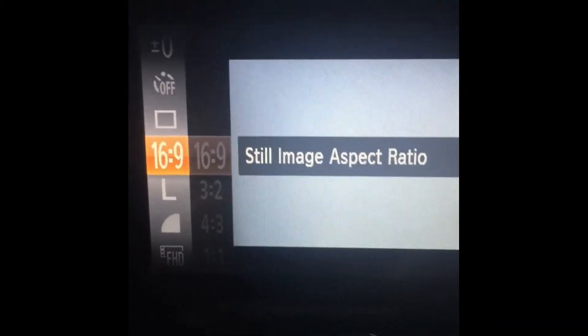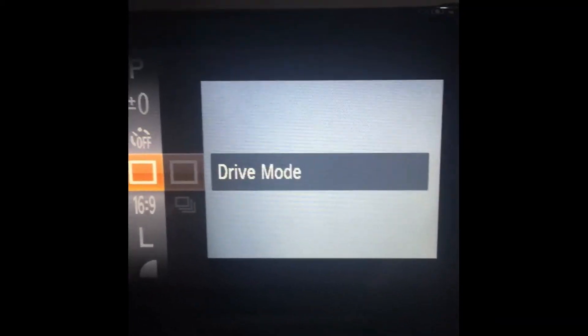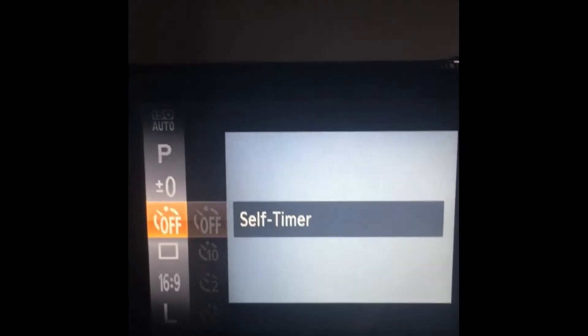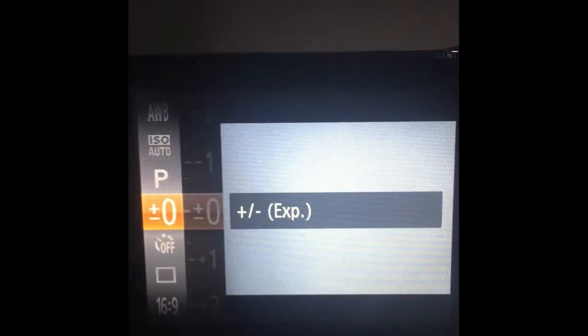In the settings menu, the function settings, you can change the quality of the video, the compression, the recording pixels, still image aspect ratio, driver mode, self timer, how bright the scene is or how dark it is.